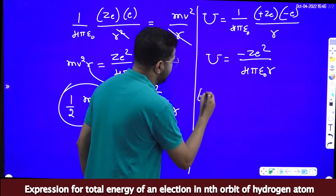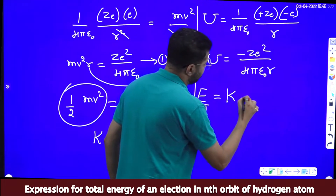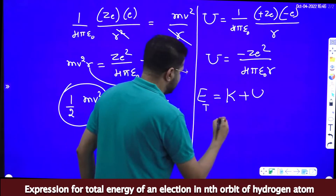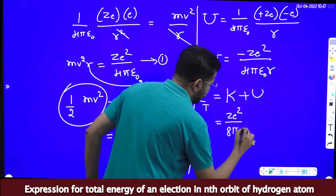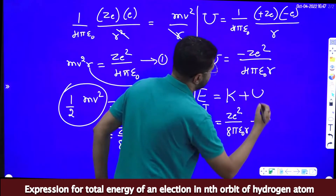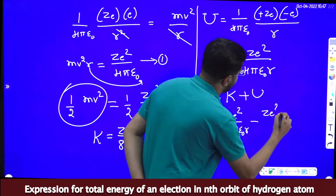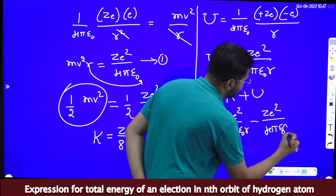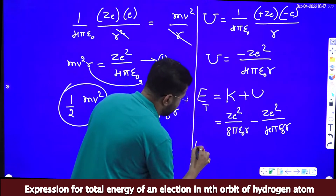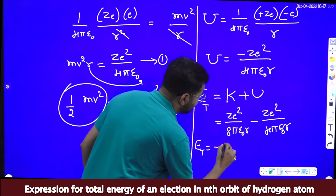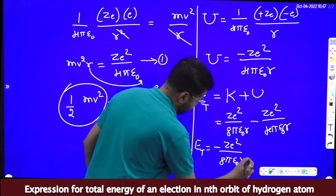Total energy is equal to the sum of kinetic energy plus potential energy. So total energy = Ze²/(8πε₀R) + (−Ze²/(4πε₀R)), which gives total energy = −Ze²/(8πε₀R).